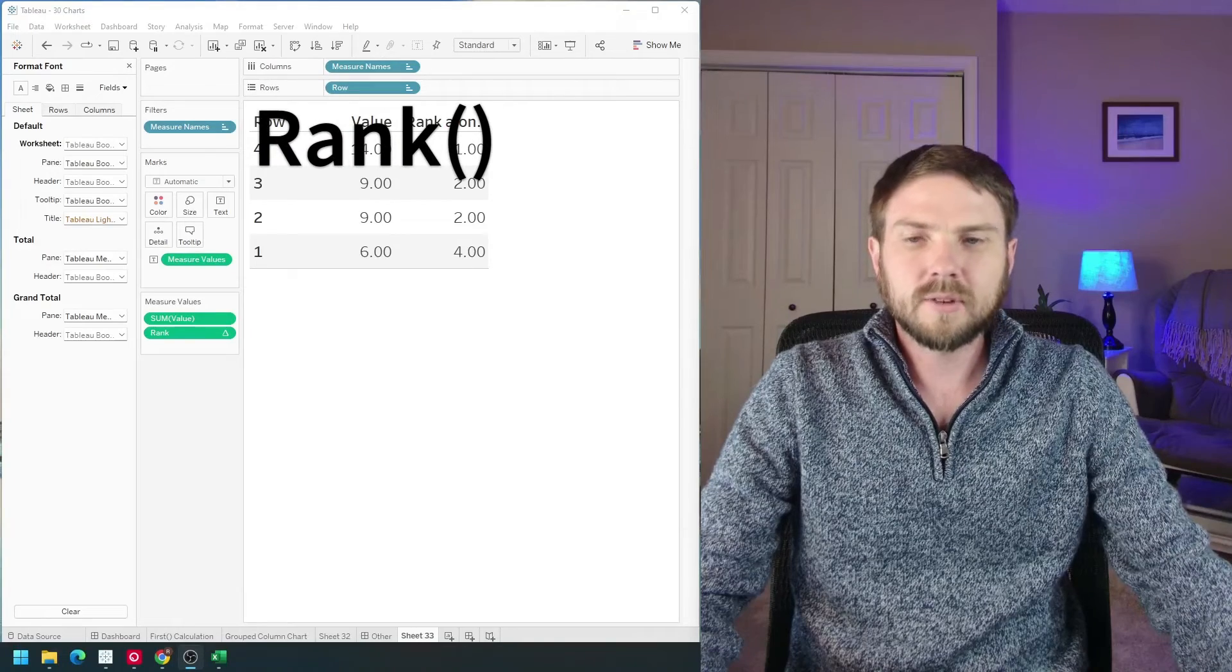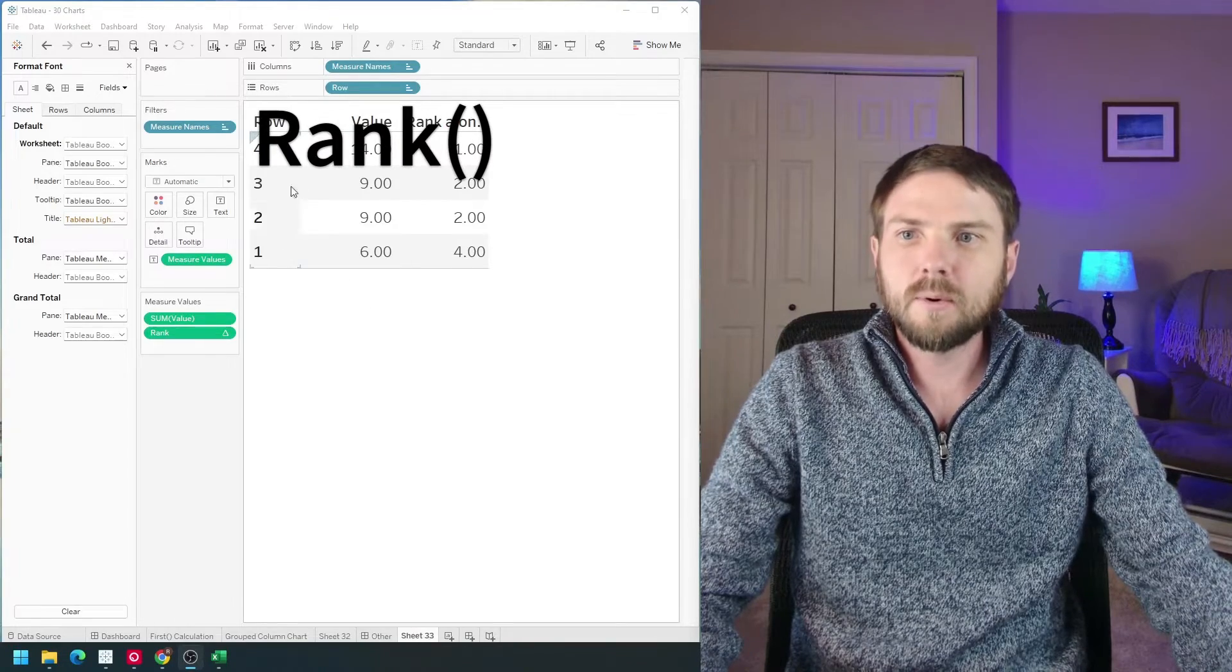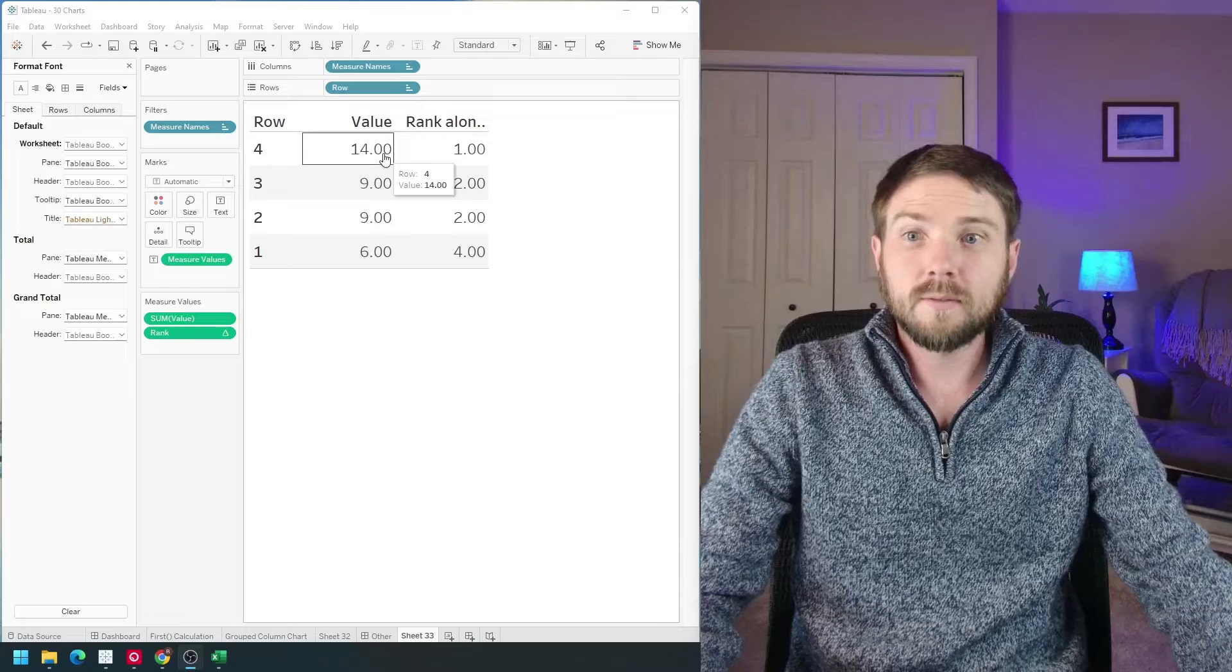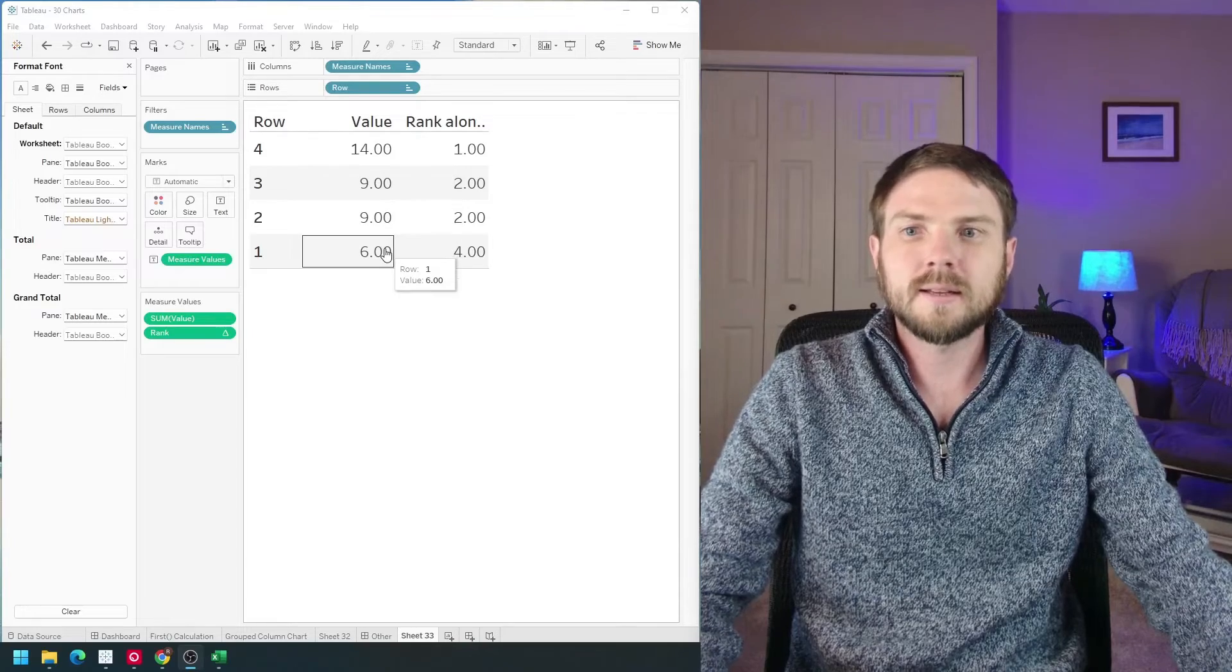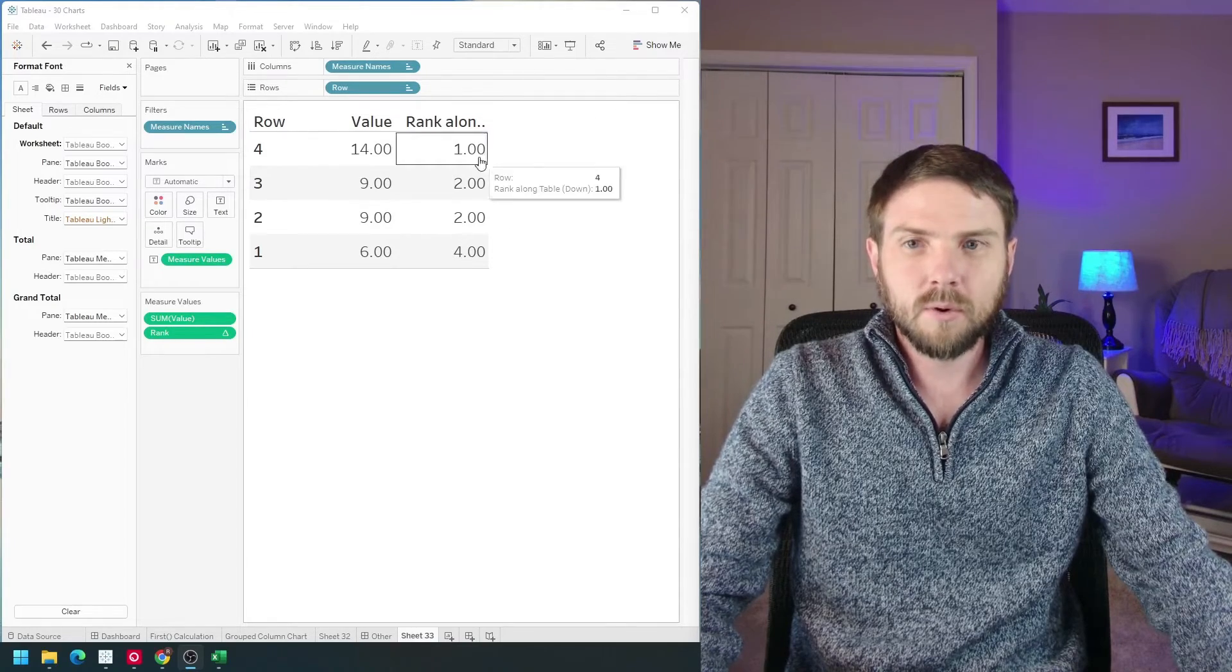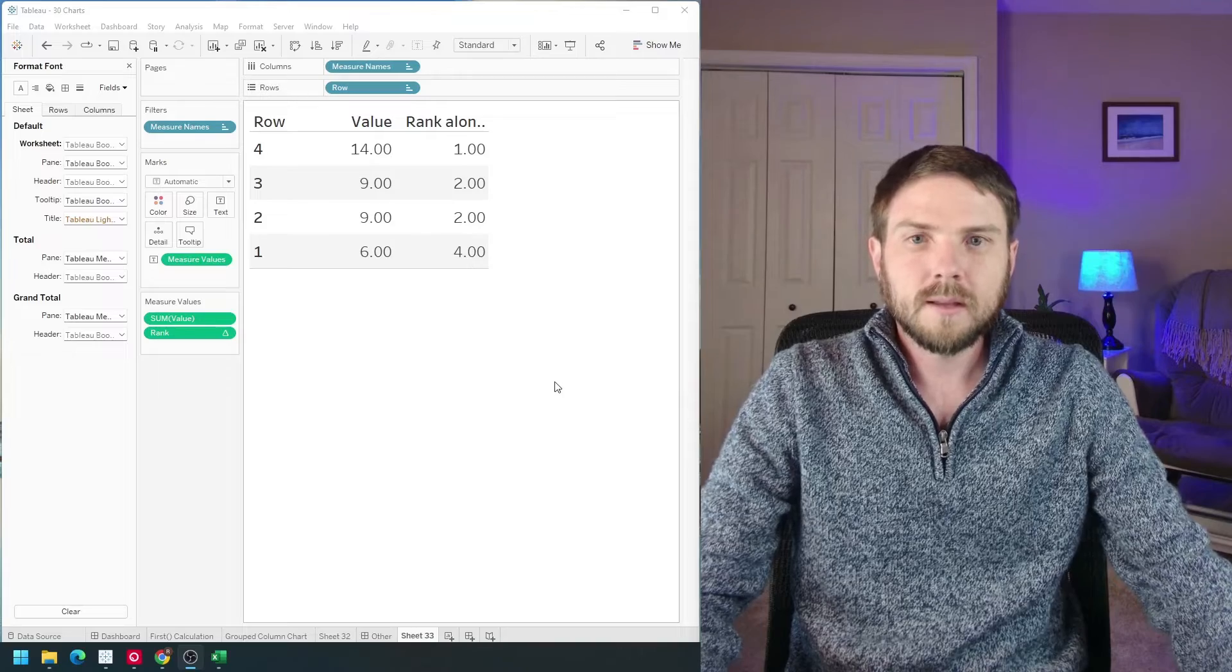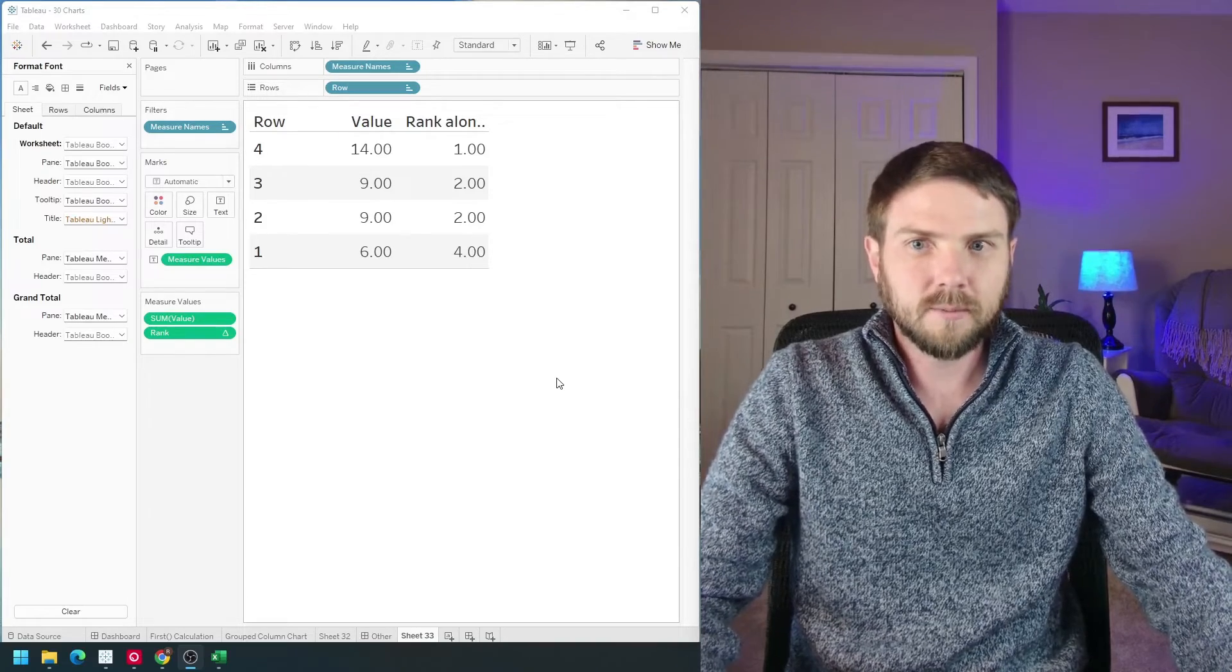How do you calculate rank in Tableau? In this example, I have four rows with values of 14, 9, 9, and 6. I've ranked them 1, 2, 3, and 4. Let's take a look at how to build the rank function in Tableau.